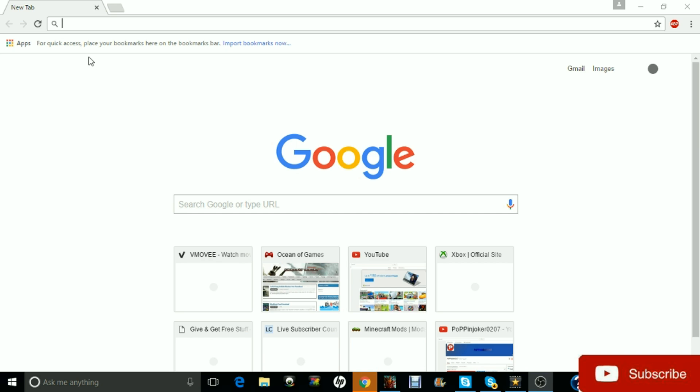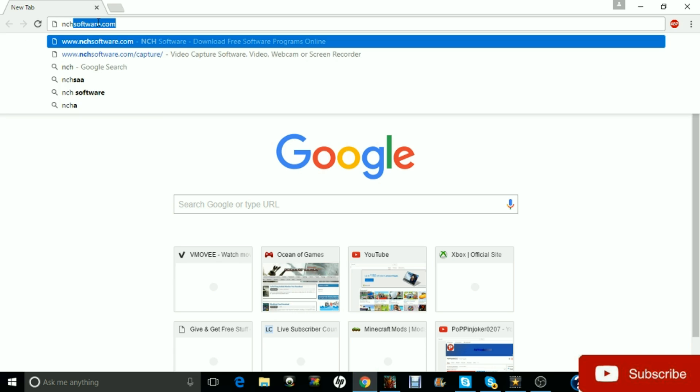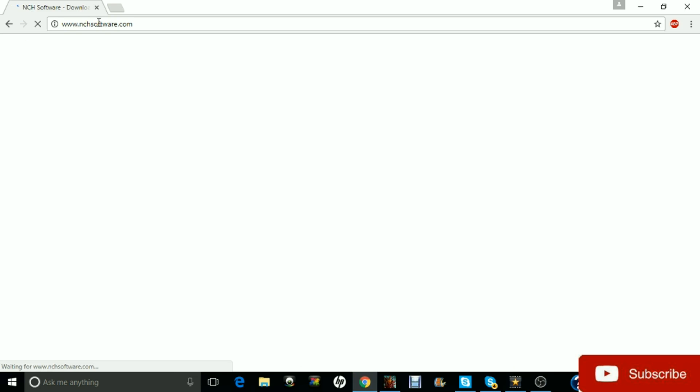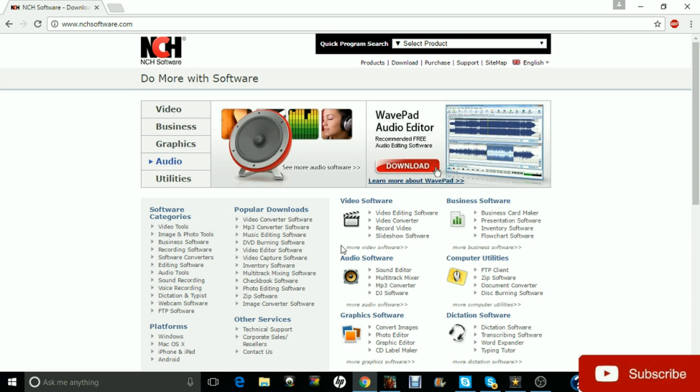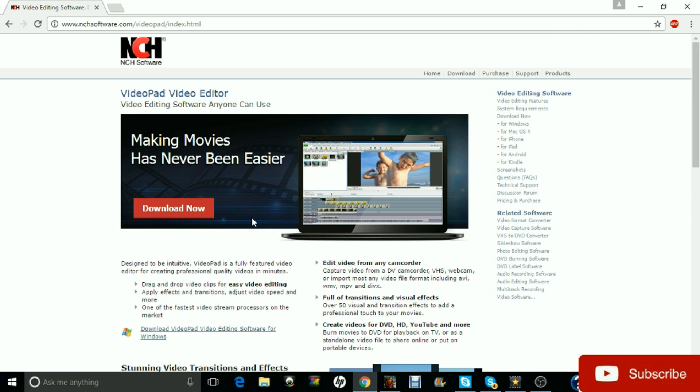So let me just go ahead and show you what you need to do as soon as you turn on your computer and you're following this method. So first things first, you're going to open up your browser and you're going to go to nchsoftware.com. Just going to press enter on that and I'll leave this link in the description for you guys.